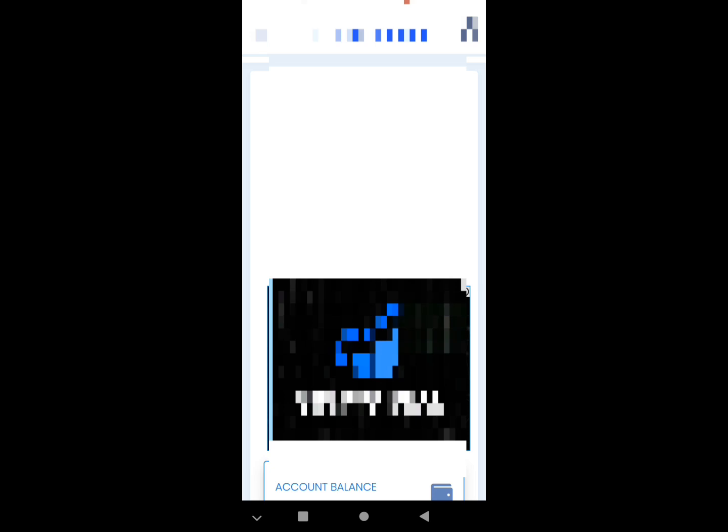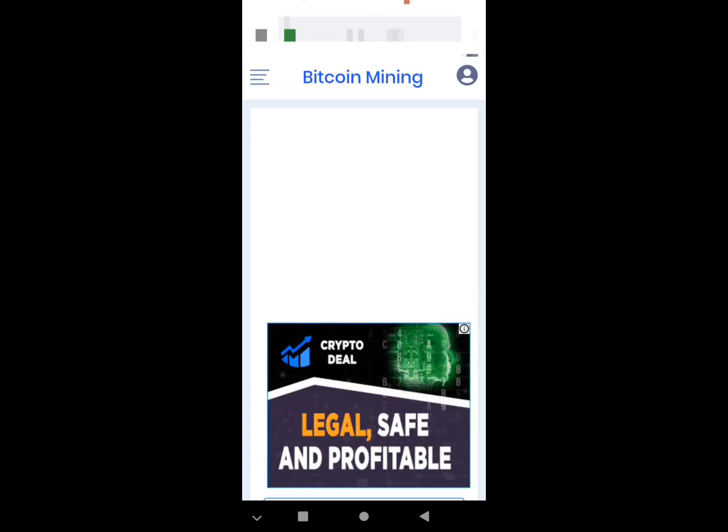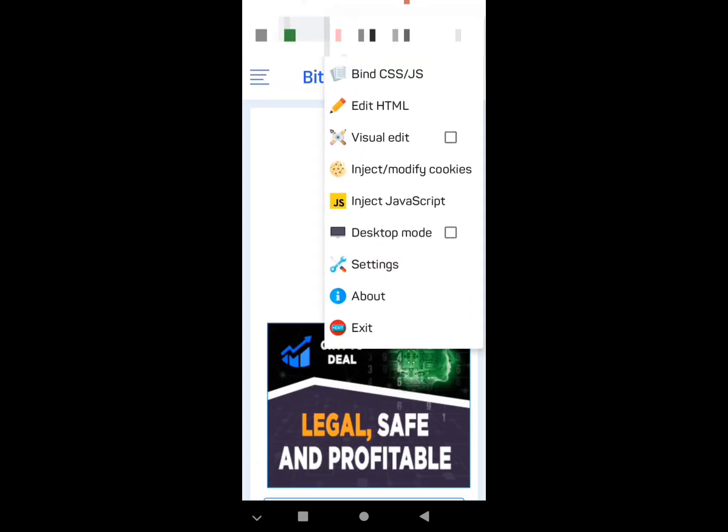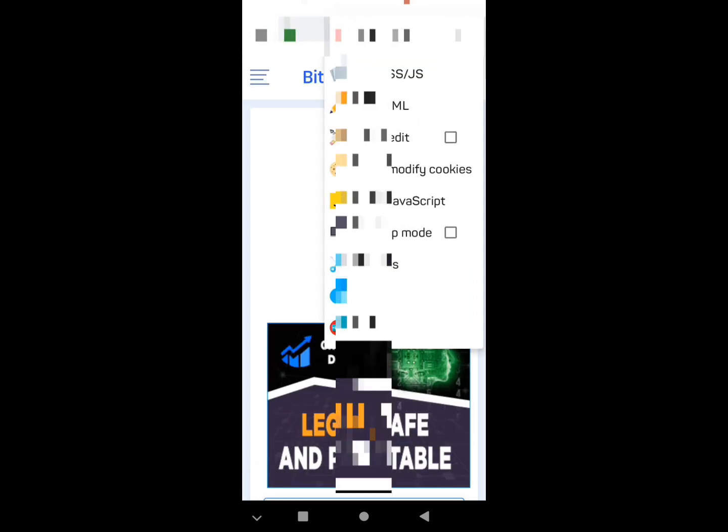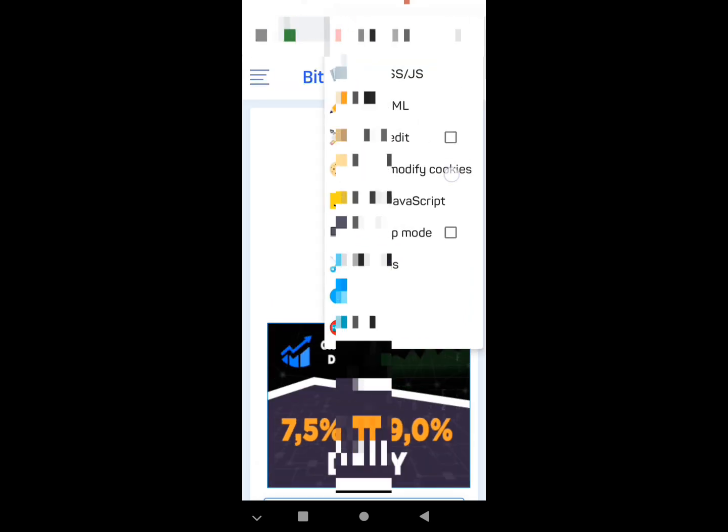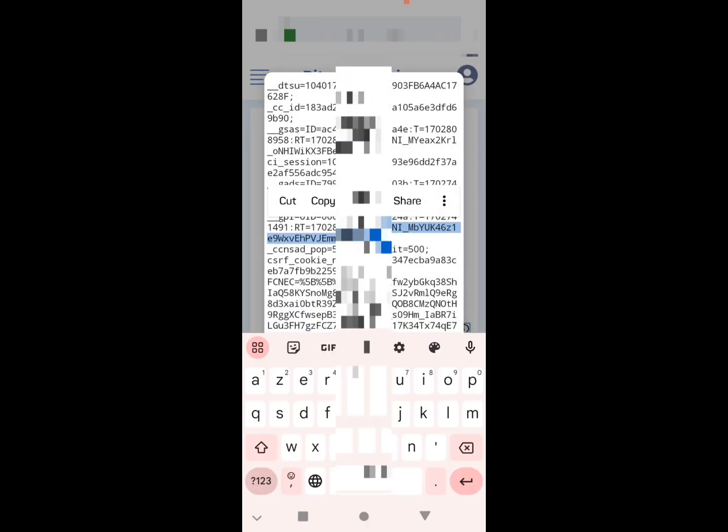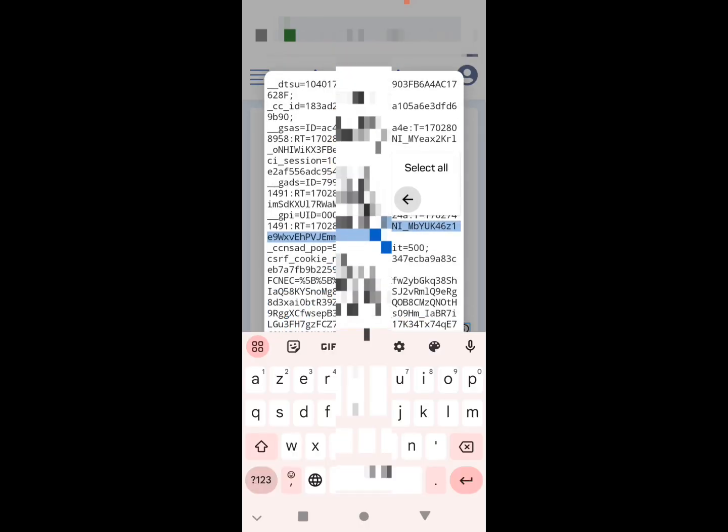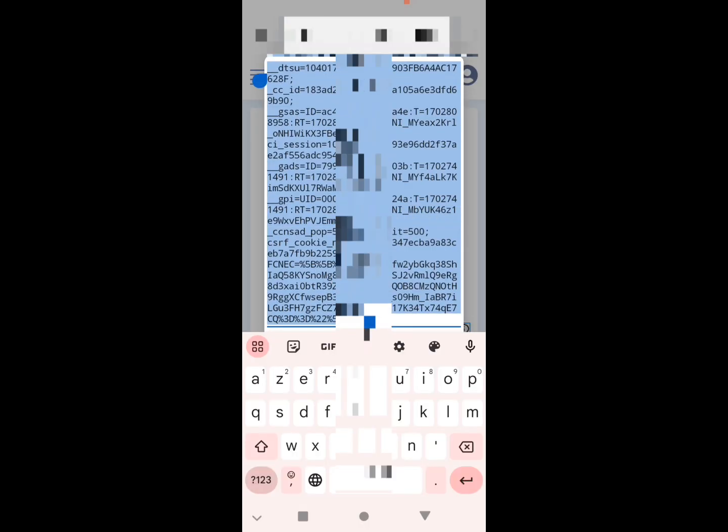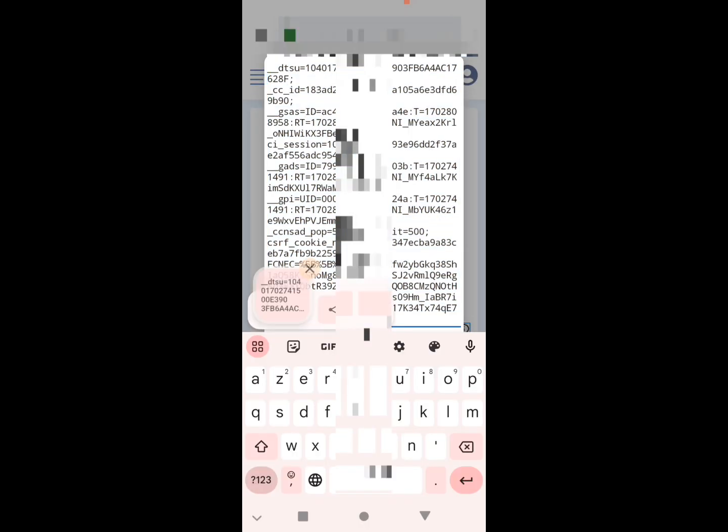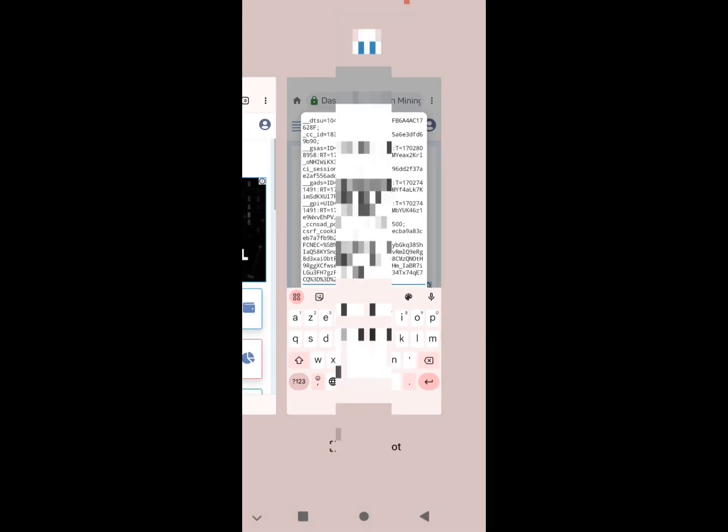Now we are logged in. We just click in the corner, three dots, we go to inspect, modify cookies, we select cookies. Very simple, we return.